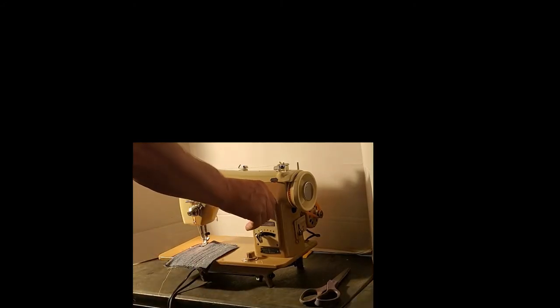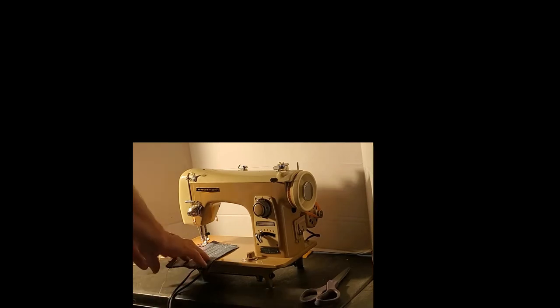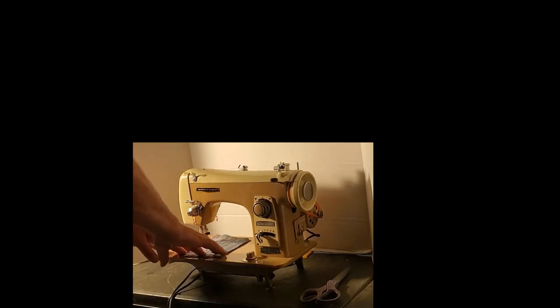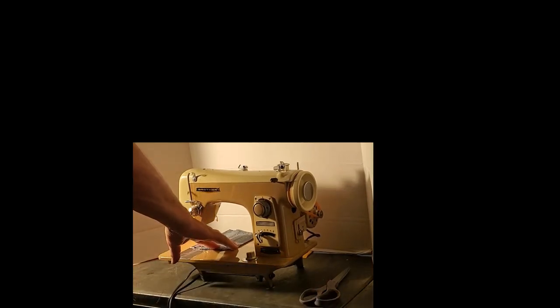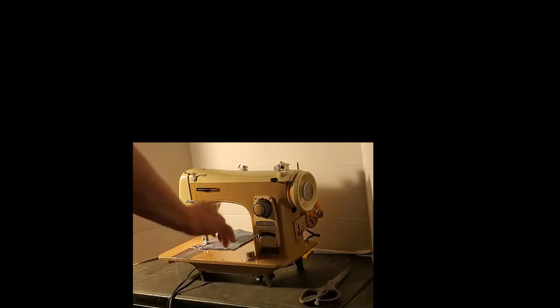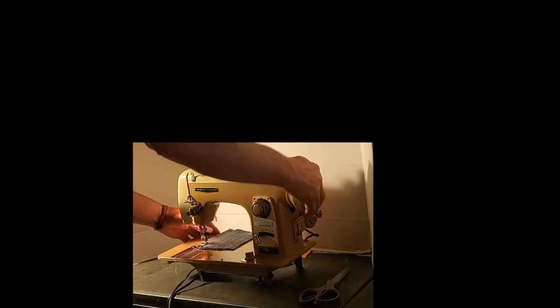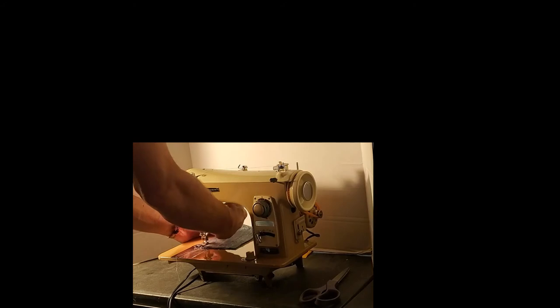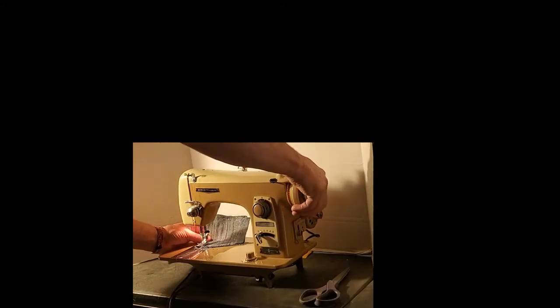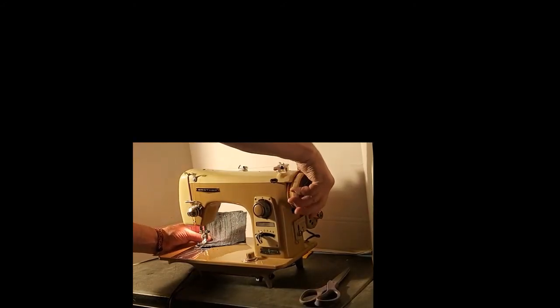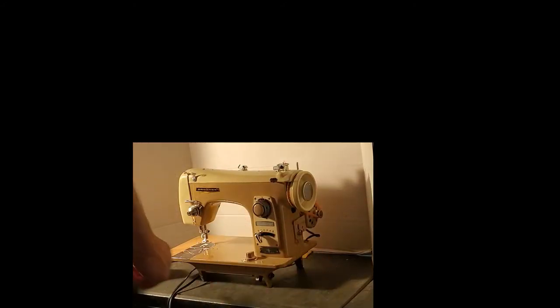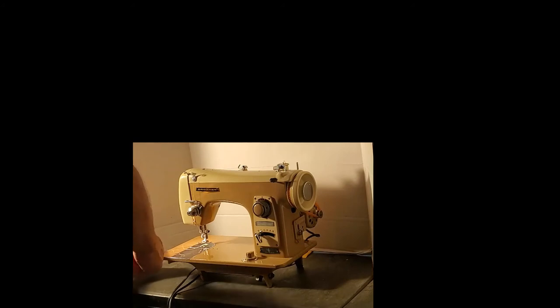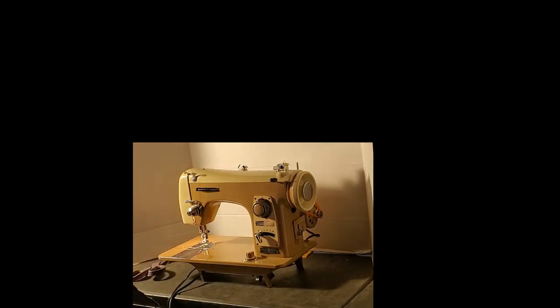I'm going to do a longer stitch. Yeah, that looks great.